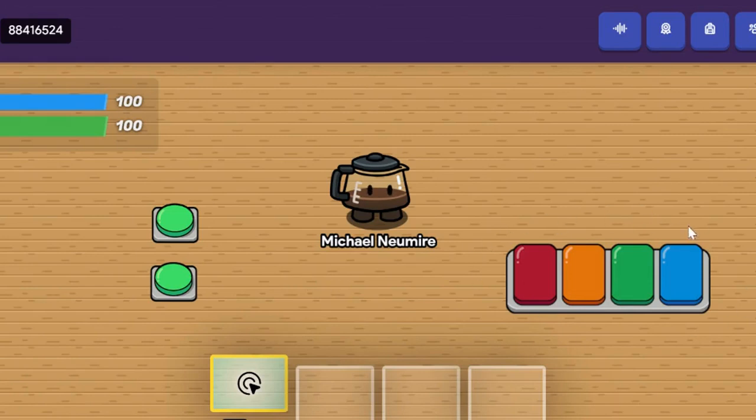The questioner device in GimKit Creative is pretty straightforward, but it is the engine that moves your game forward because it contains all the questions that players need to answer in order to be successful.